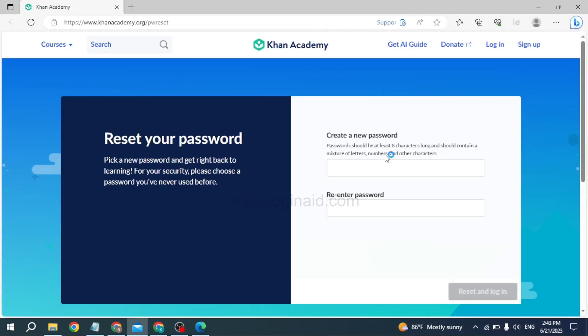You will be directed to this page. Now from here you can easily reset your password. Just type in a new password for your Khan Academy account. Password should be at least eight characters long and should contain a mixture of letters, numbers, and other characters.